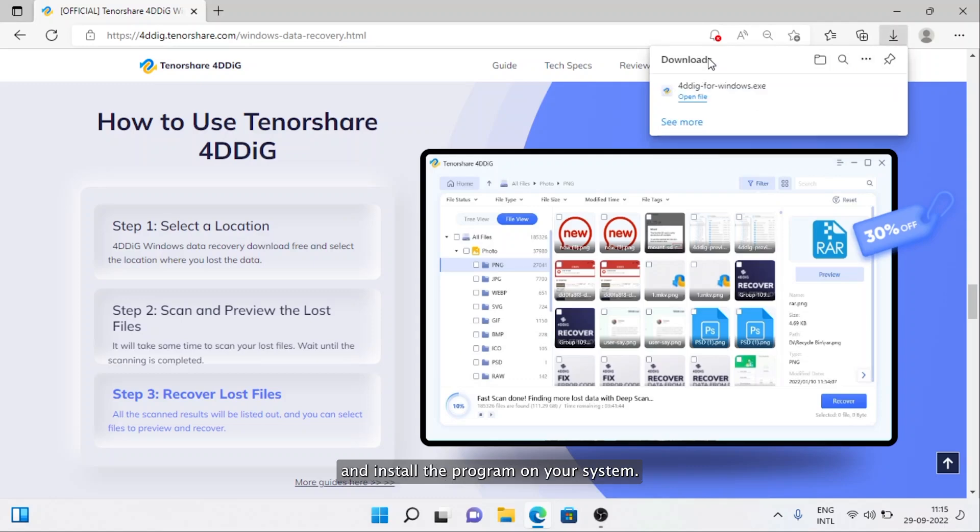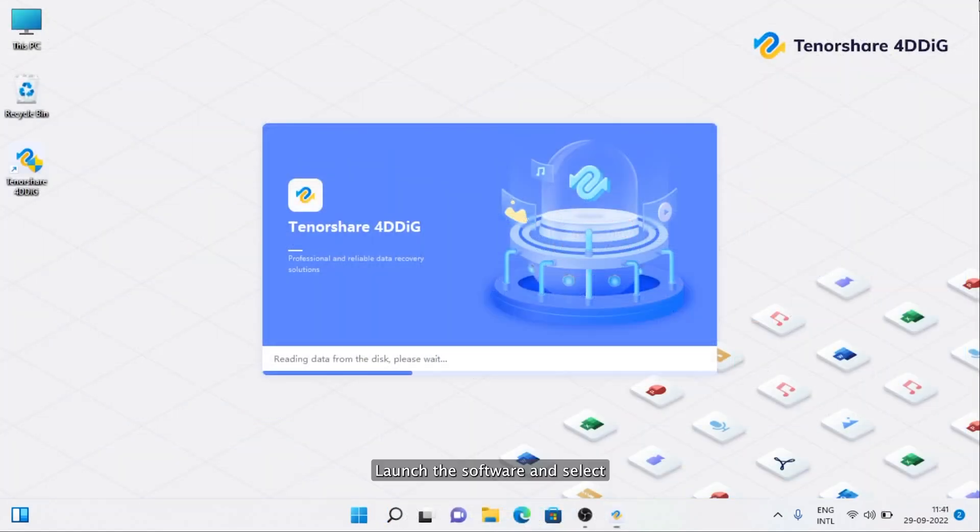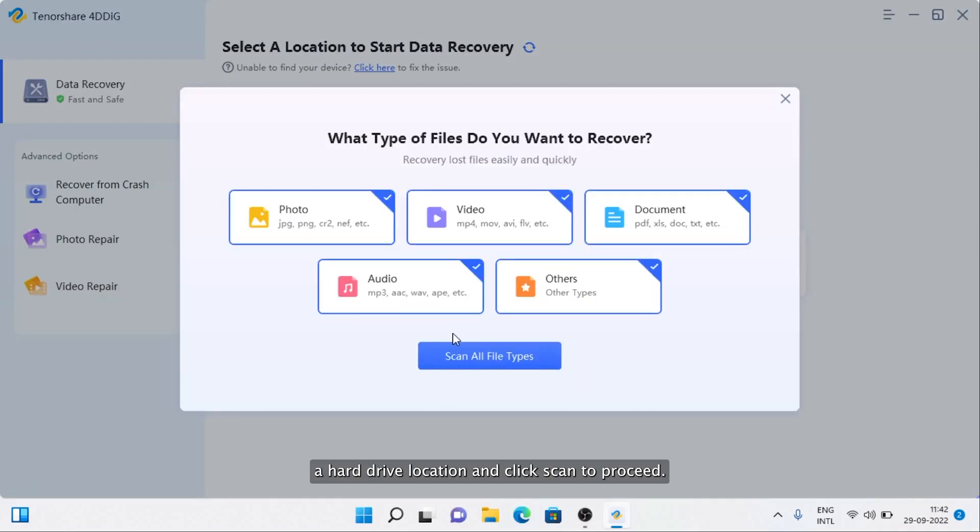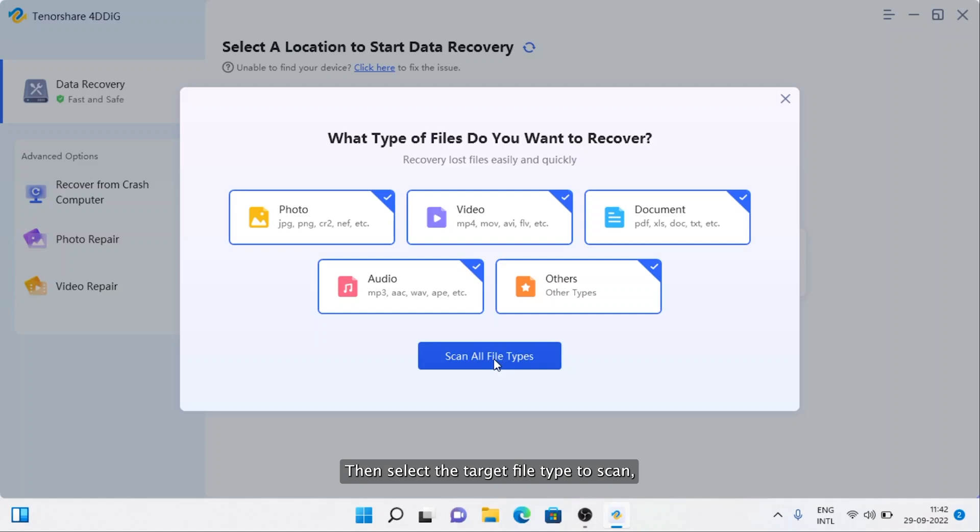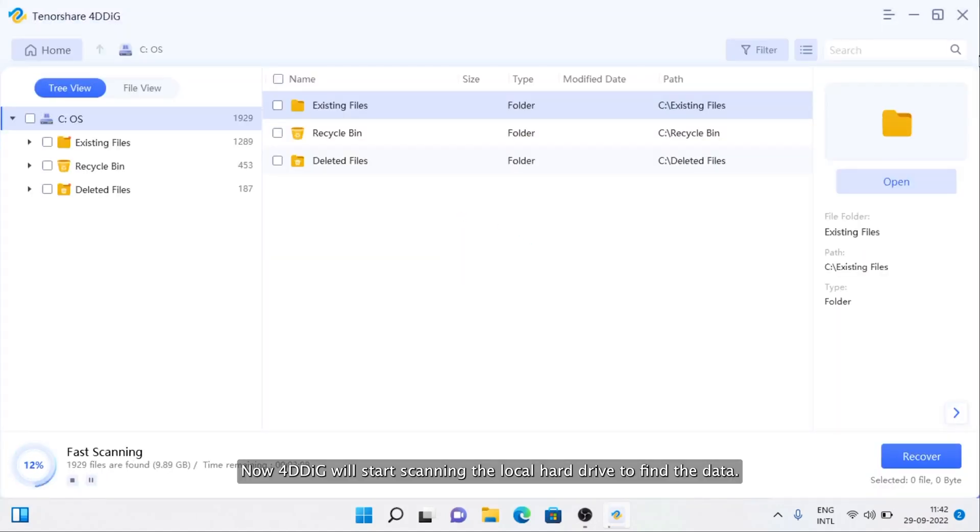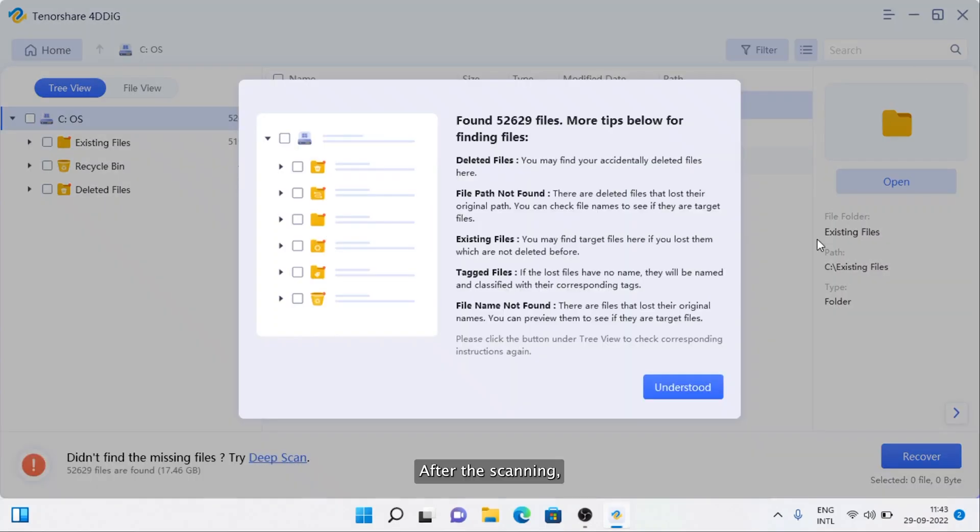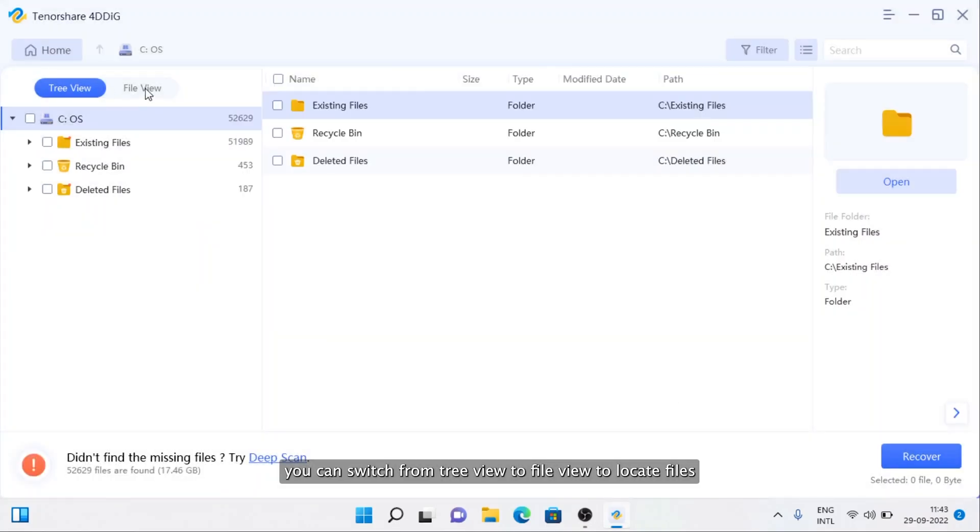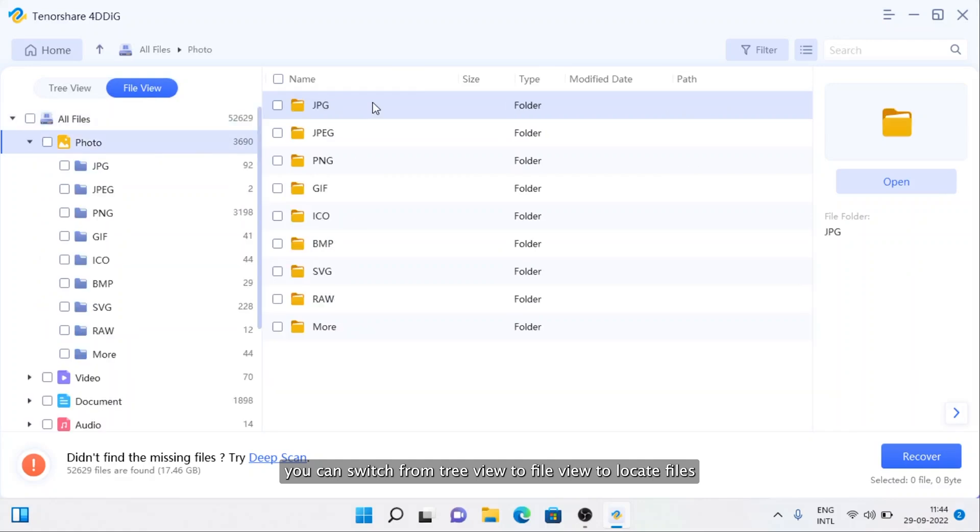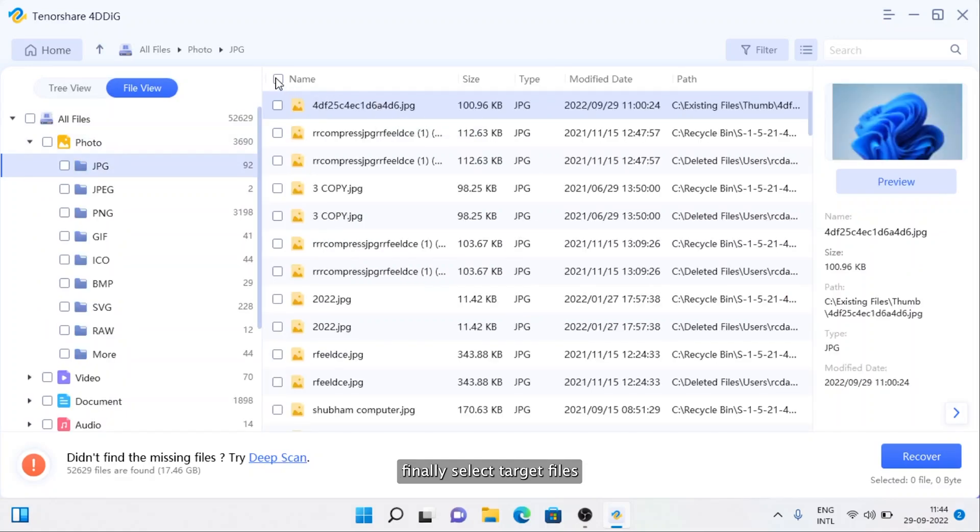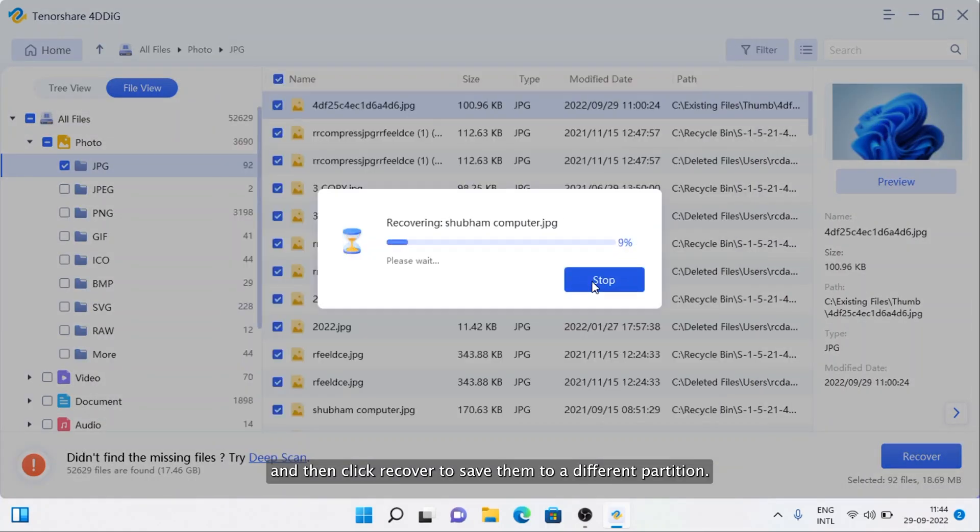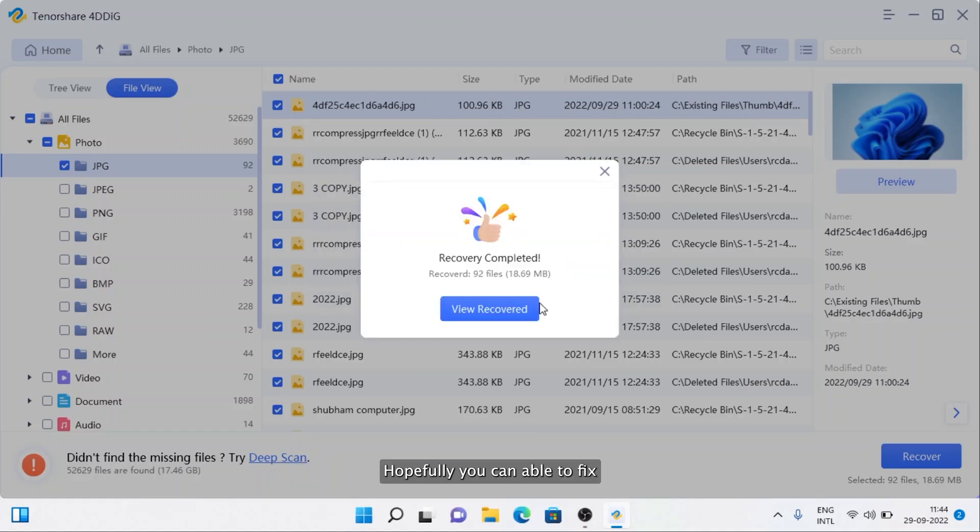To recover data with 4DDiG, download and install the program on your system. Launch the software and select a hard drive location and click Scan to proceed. Then select the target file type to scan. Now 4DDiG will start scanning the local hard drive to find the data. After the scanning, you can switch from Tree View to File View to locate files. Finally, select target files and then click Recover to save them to a different partition.